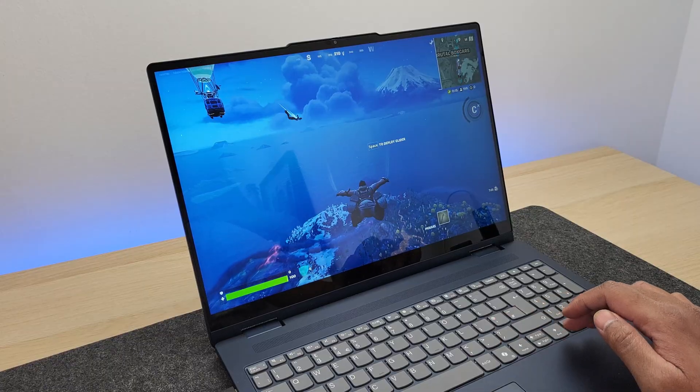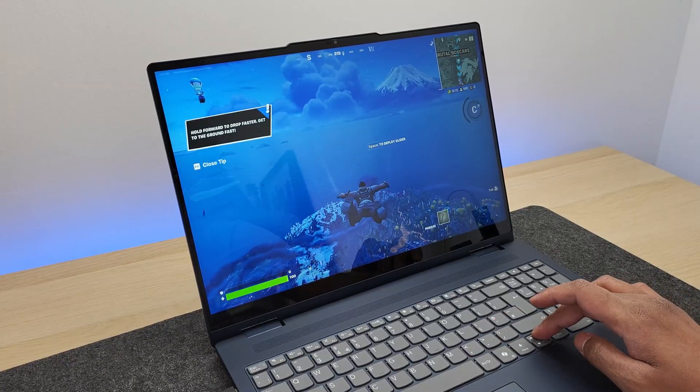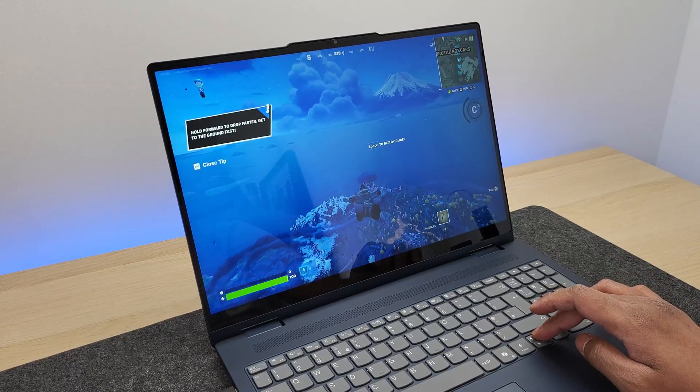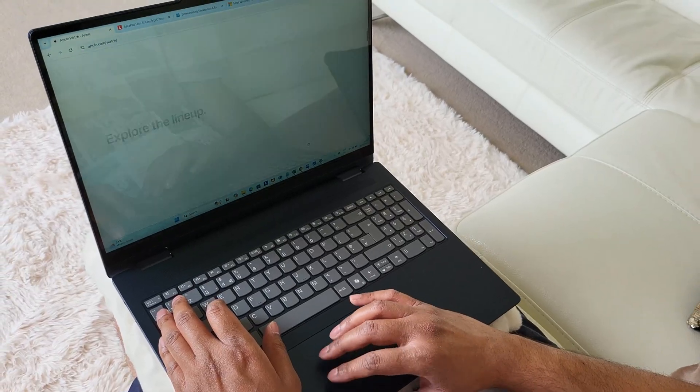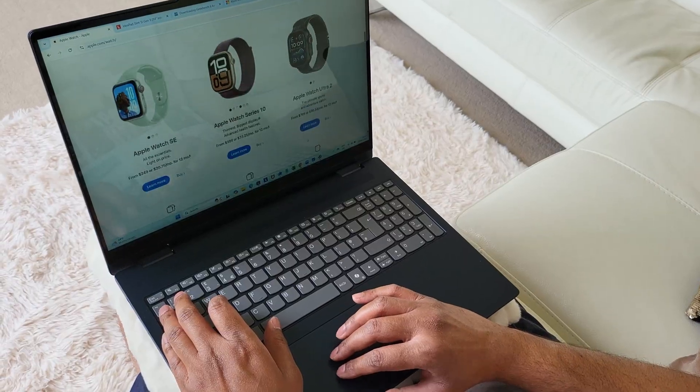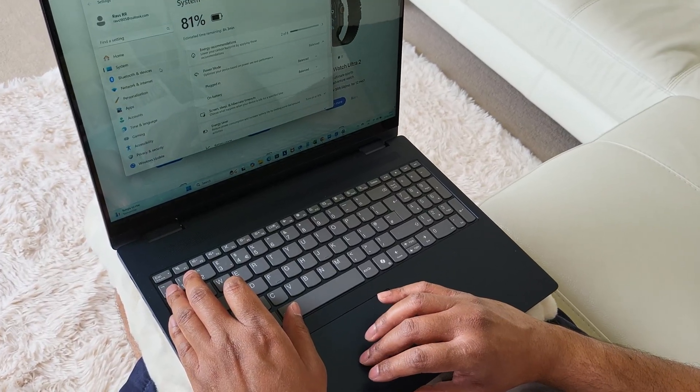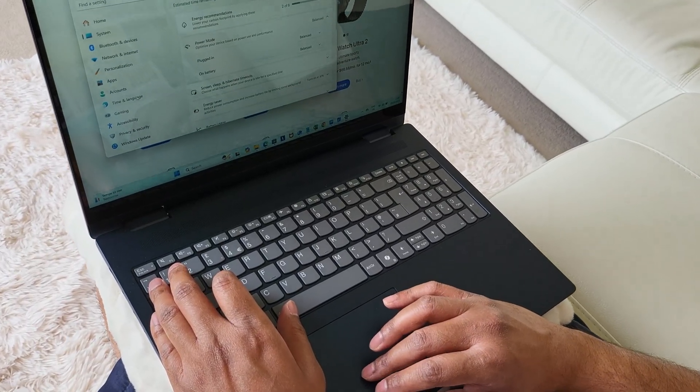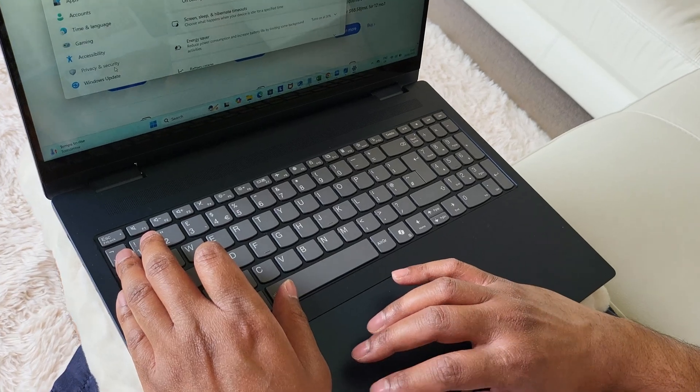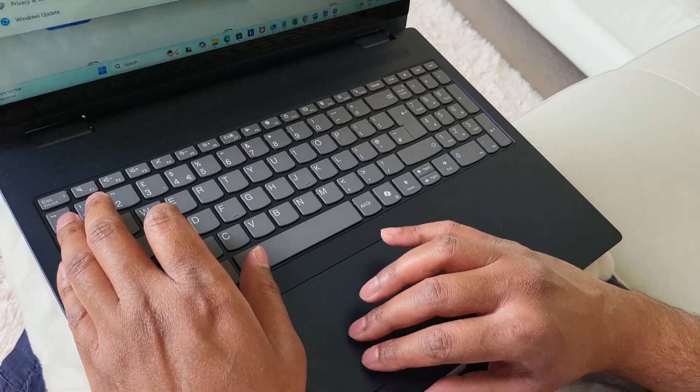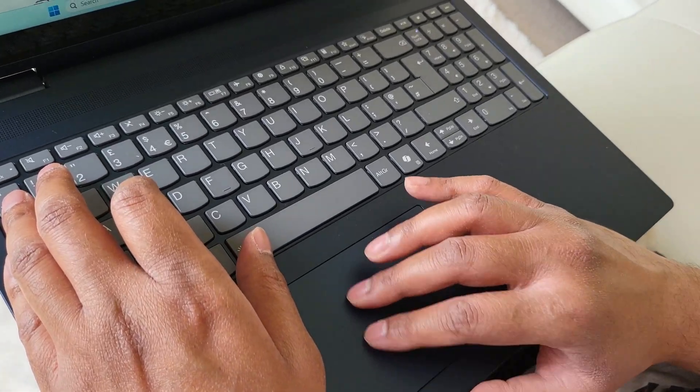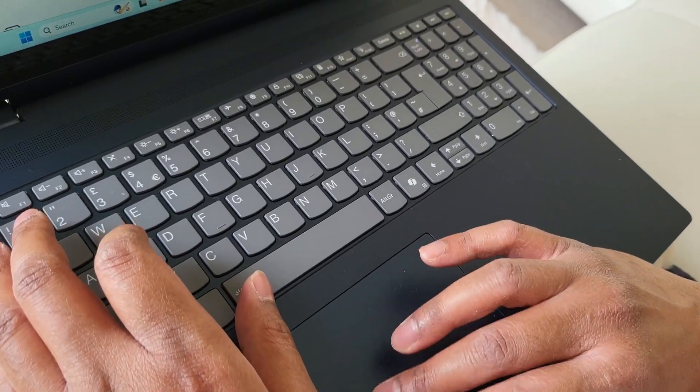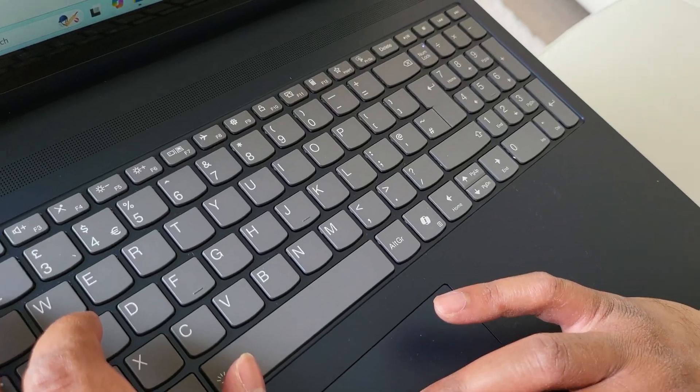Added to that, you get the gorgeous 2.5K touchscreen display, an amazing keyboard, and just the right amount of ports so you don't have to worry about getting a dongle. This is an amazing laptop, and I would highly recommend it to everyone who are looking for a decently specced out laptop at a very decent price.